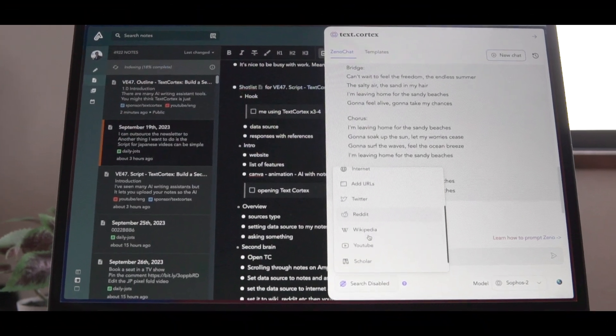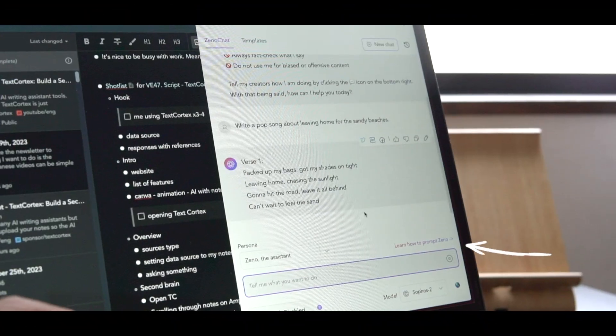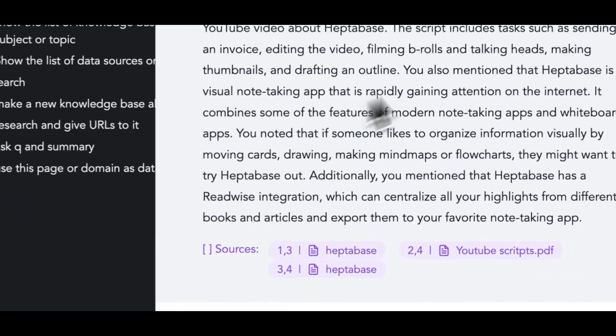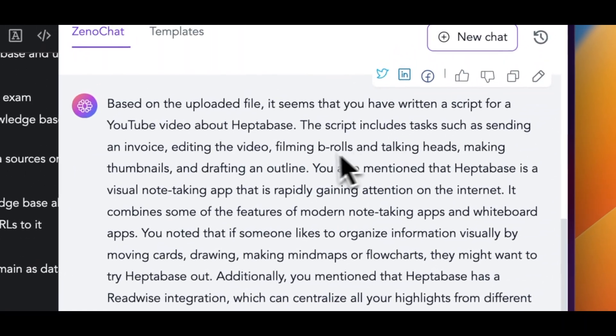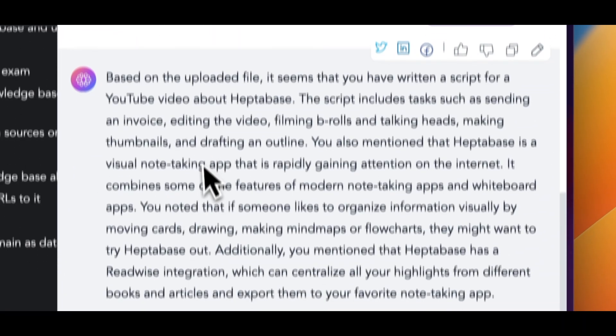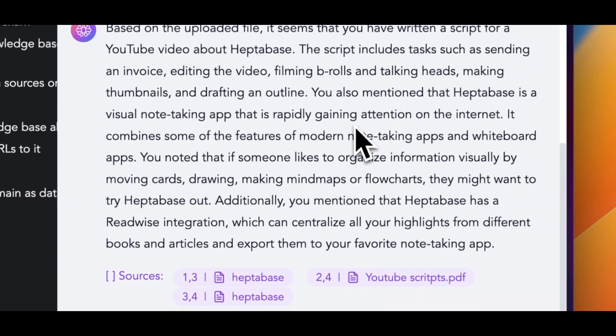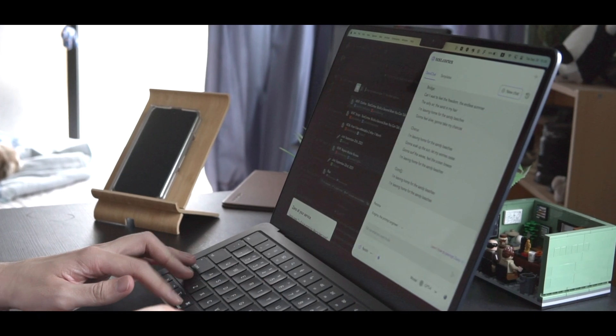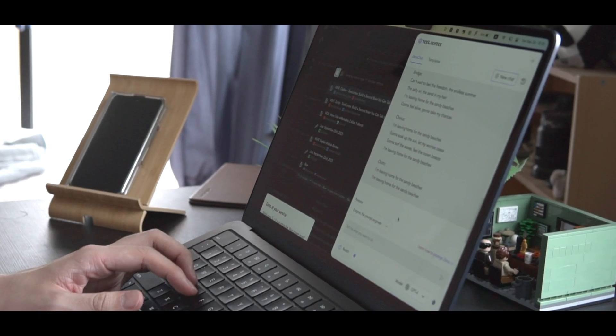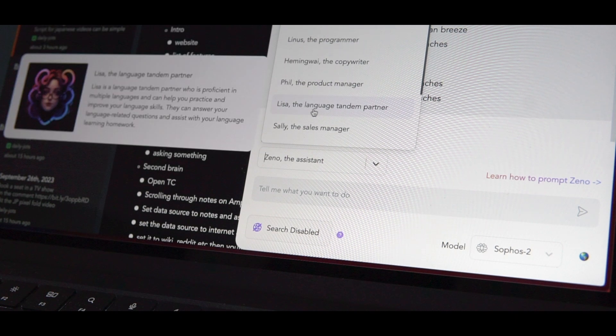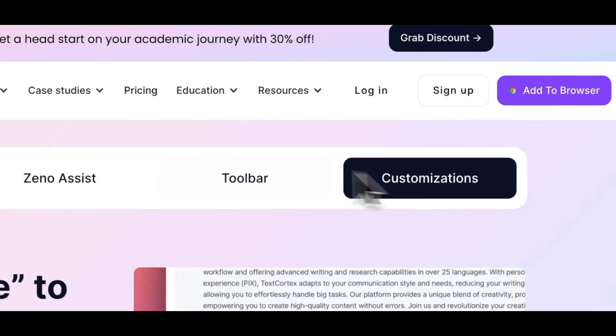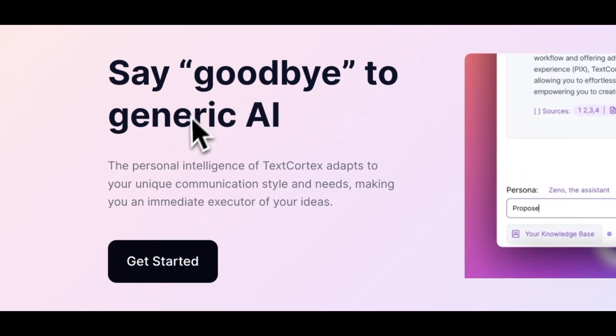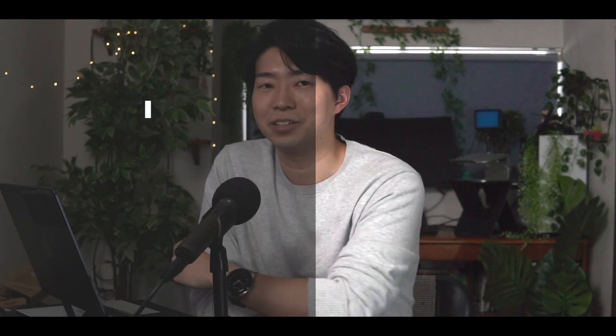I have seen many AI writing assistants, but this one is by far the best I've ever tried. It lets you upload your notes so the AI can learn your writing style and everything you wrote in your notes. That means you can ask it about anything you read or written before, and even have it write something for you in your own style. If you're sick of generic content that AI generates or want to have a second brain that you can talk to, keep on watching.